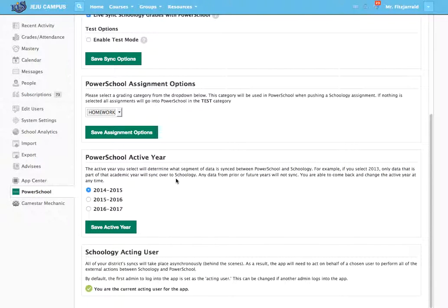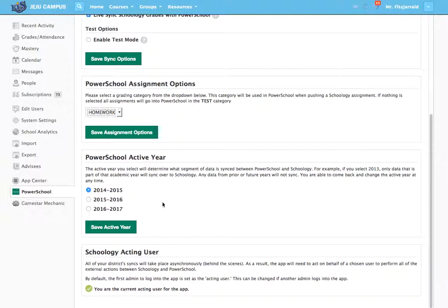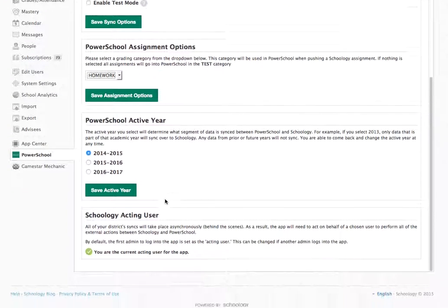What we also will do is set the active year for syncing. So once we roll over to next year, we'll set 2015-16 to be the active year and go ahead and sync.